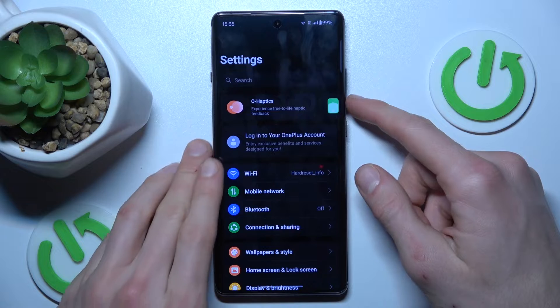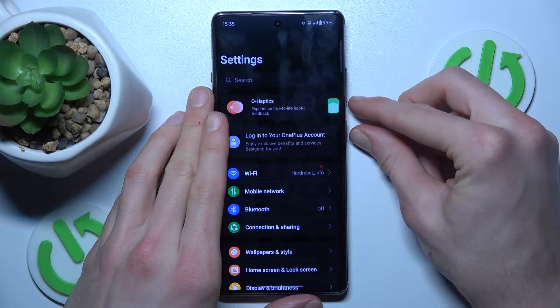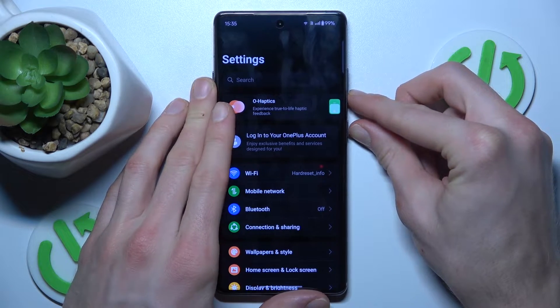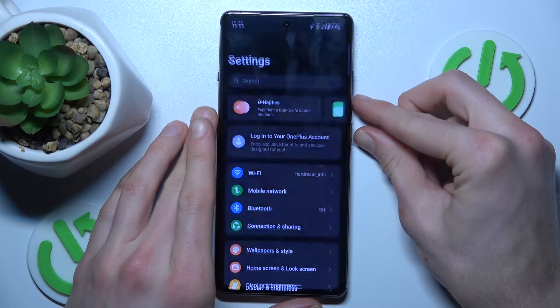To do that, press the volume down and power key together at the same time, the same as you would to take a normal screenshot.